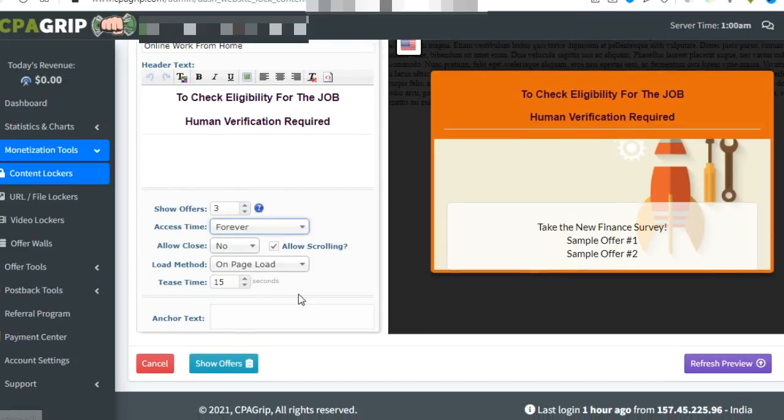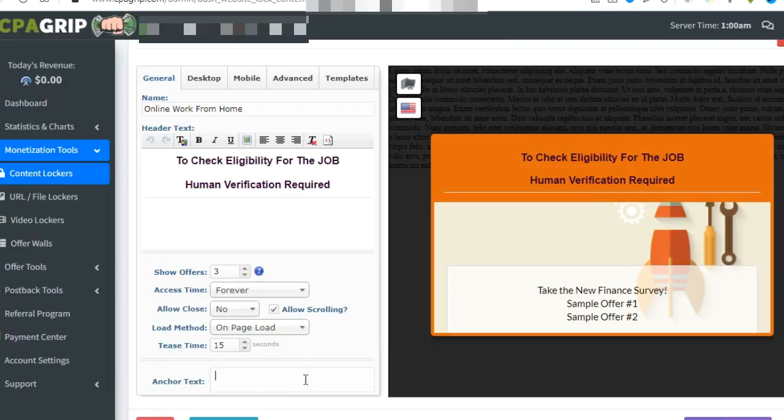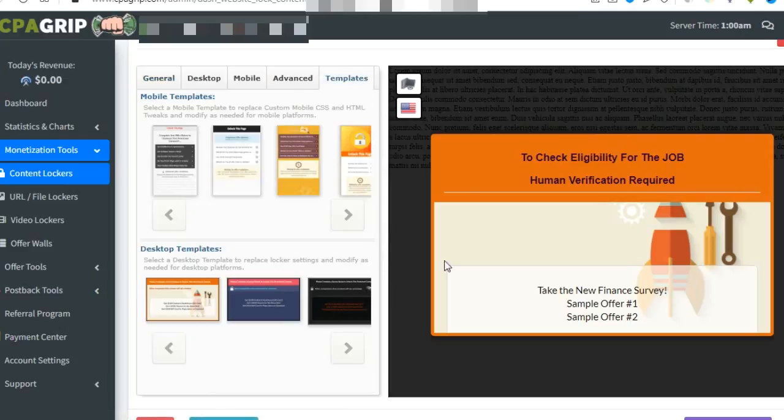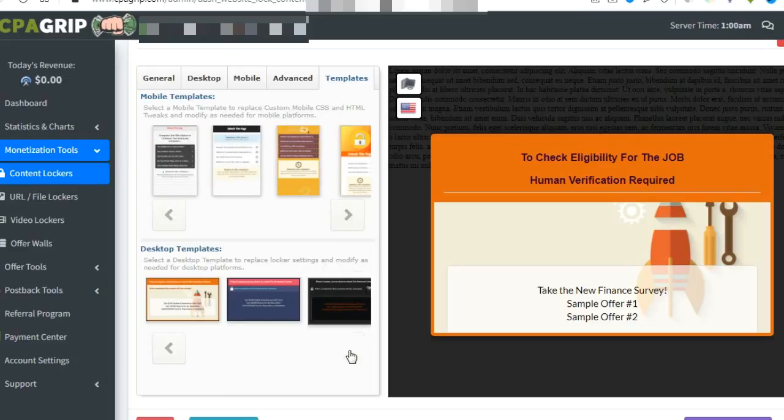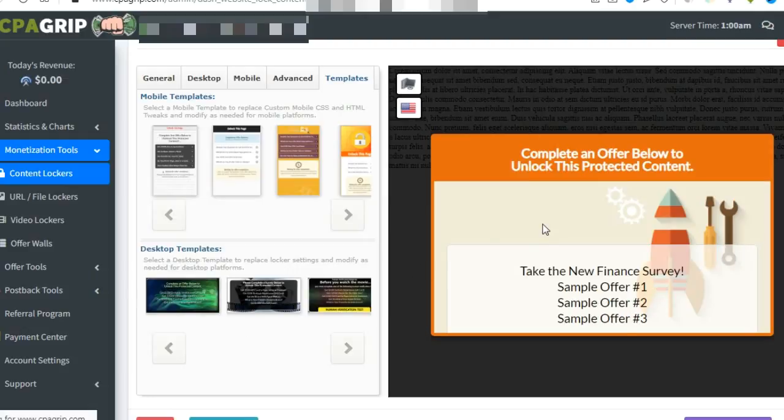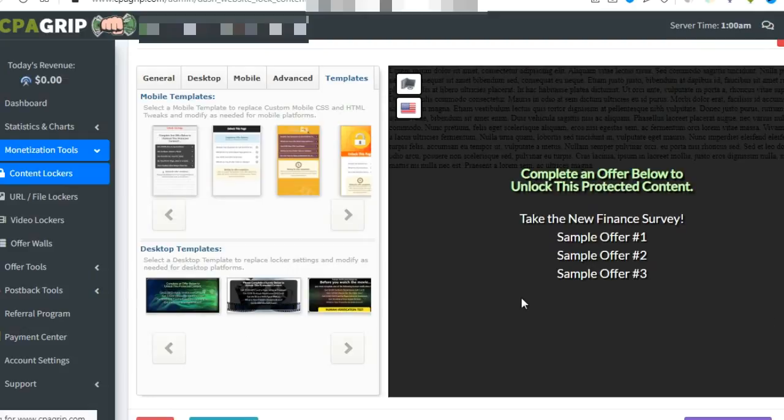You can do customization according to your choice. You can change the template, mobile view, or desktop view. They have many templates you can choose according to your preference.